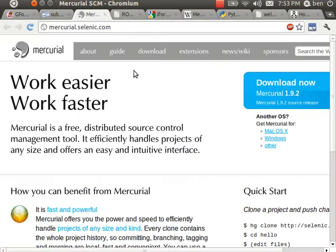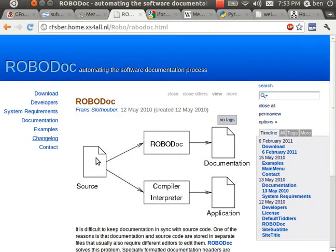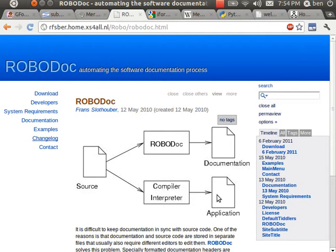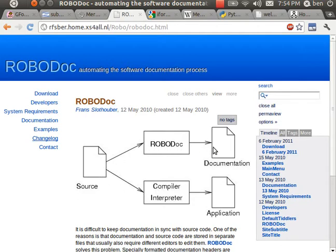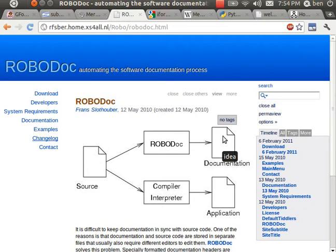RoboDoc takes your source code, and if you run a compiler against that source code it will generate an application. Whereas if you run the program RoboDoc against that same source code, it will generate a documentation file. So in this way you keep your source file with the documentation and that can automatically generate either a documentation file or an application.